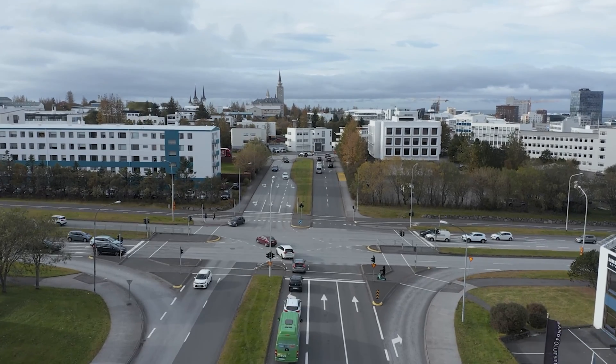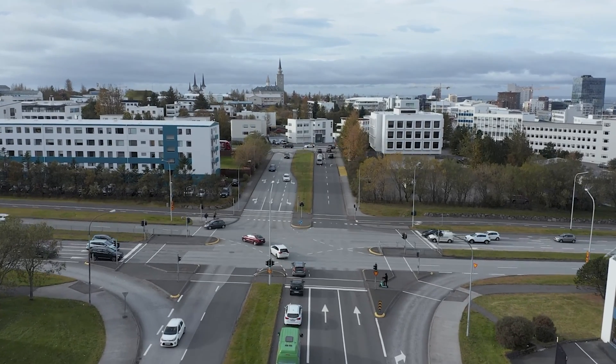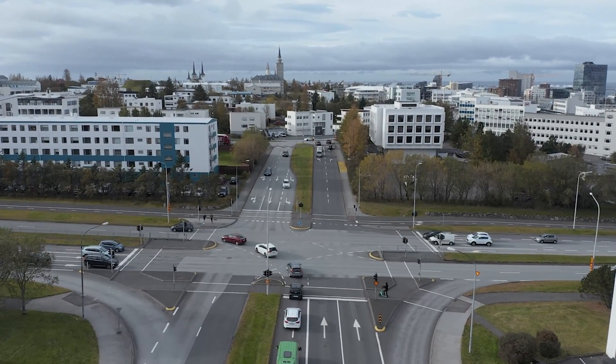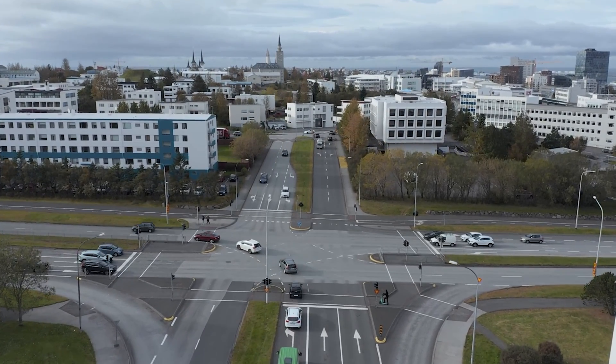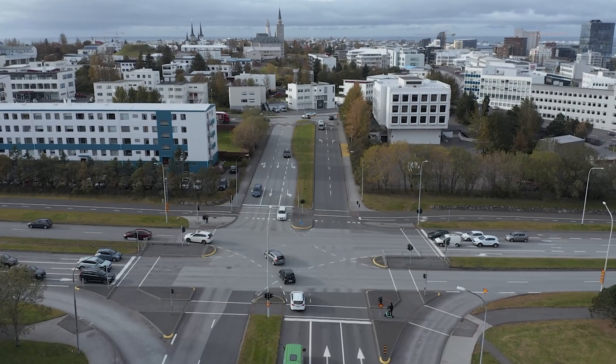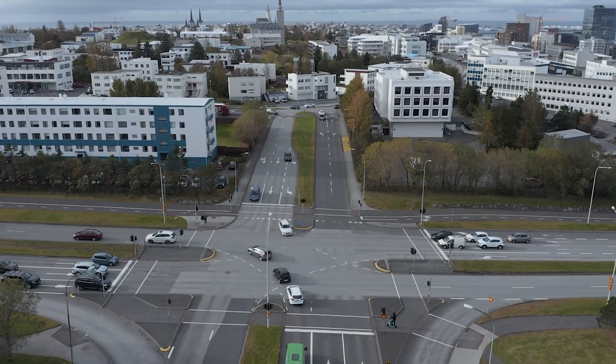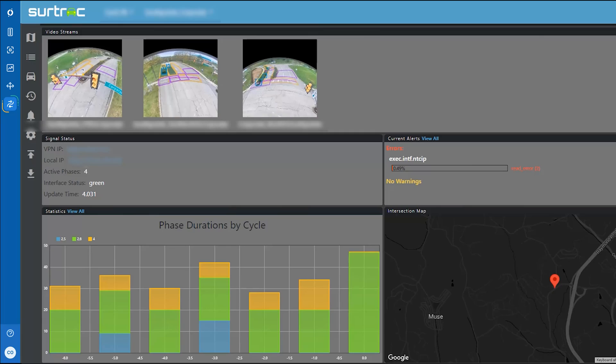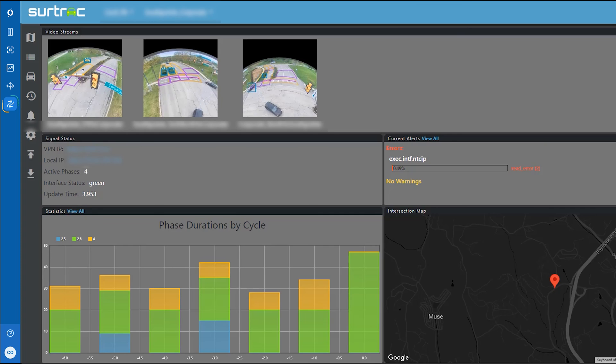This allowed Miovision to very quickly integrate its new adaptive system, providing real-time adaptive technology at the roadside with cloud-based monitoring, alerting, and configuration.